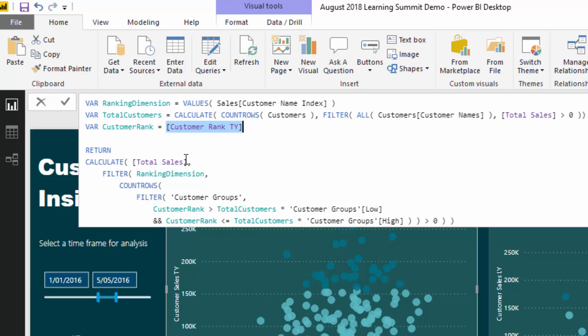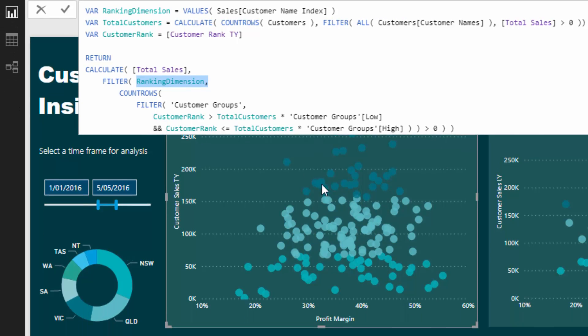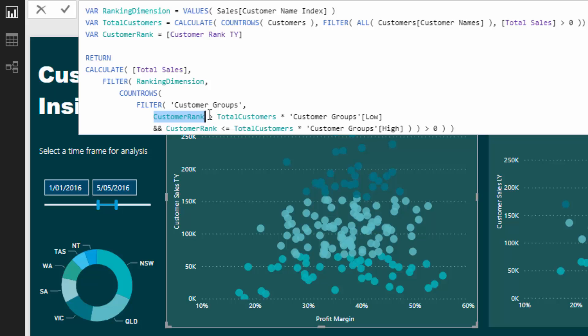Now let's look at this. We want to show total sales, so CALCULATE is going to enable us to do that. But we want to iterate through every single customer, and for every single customer we want to evaluate through that customer groups table, that percentages table that we created. We want to evaluate what is the customer rank.